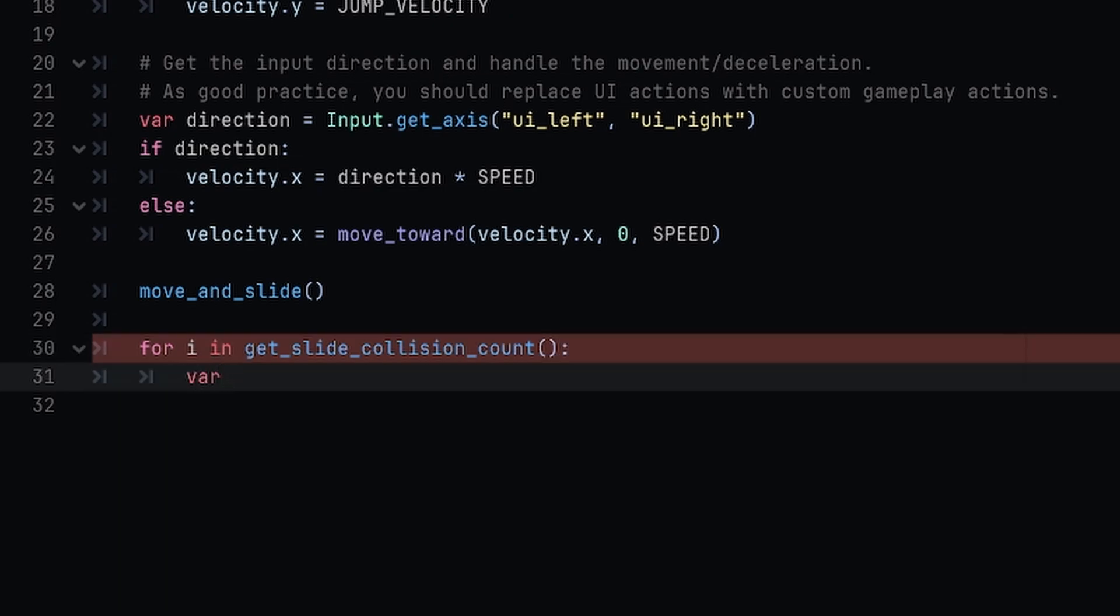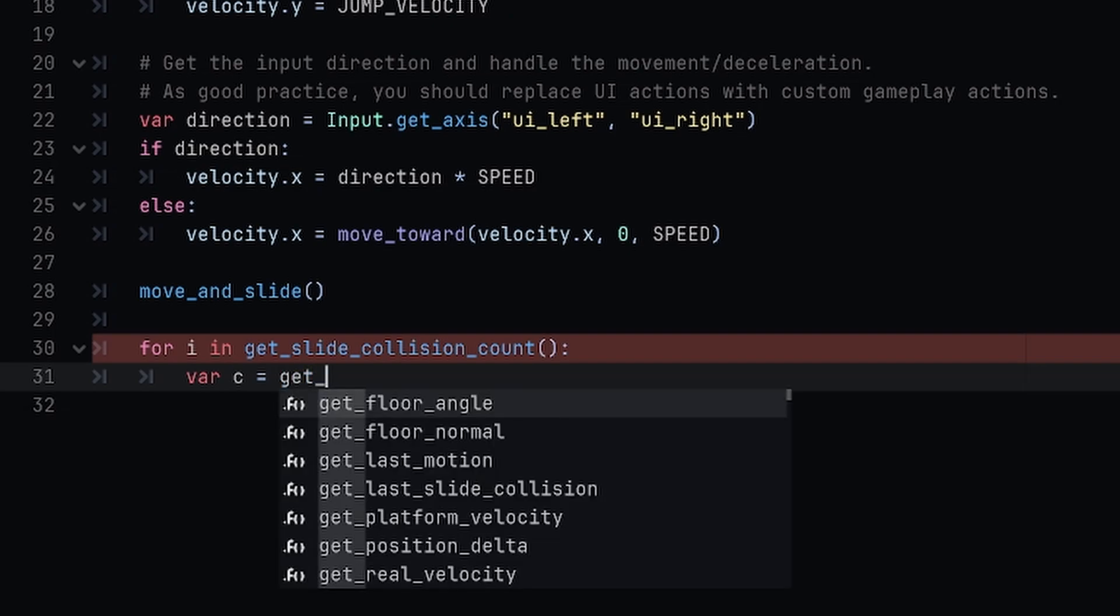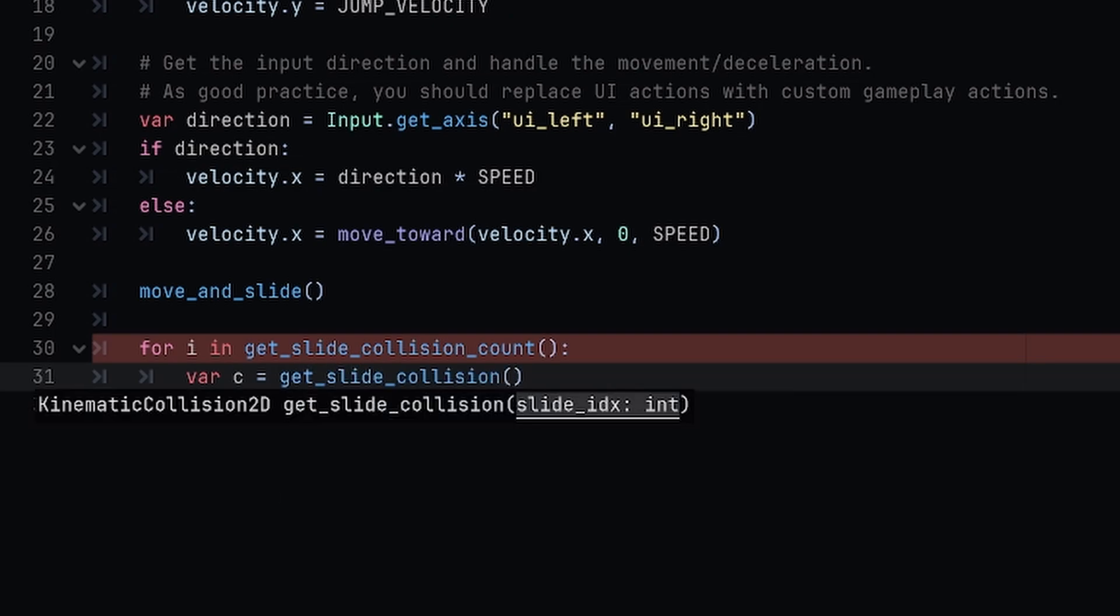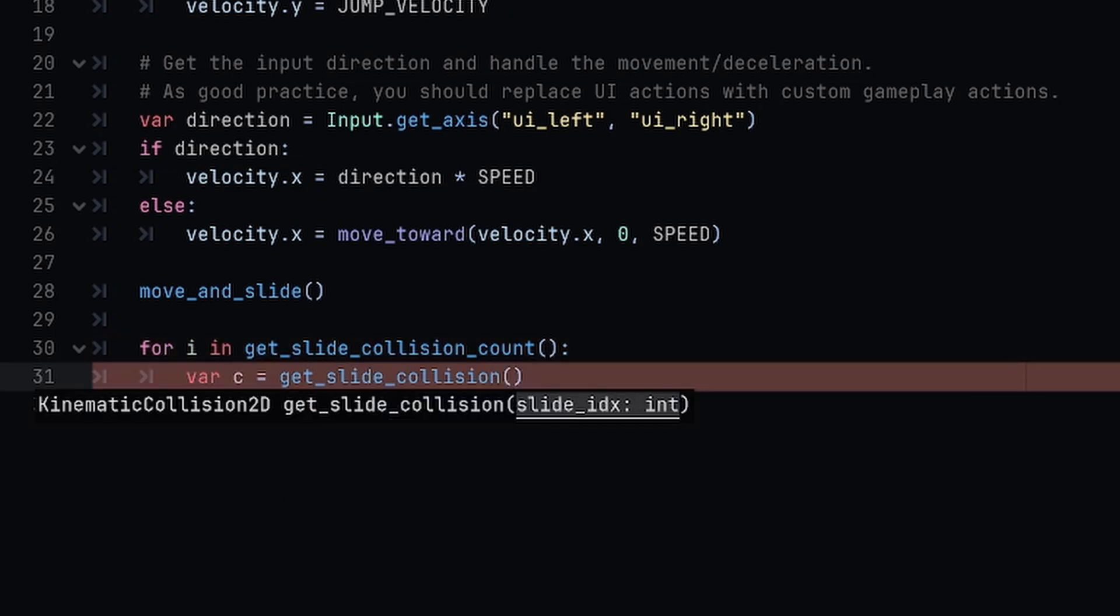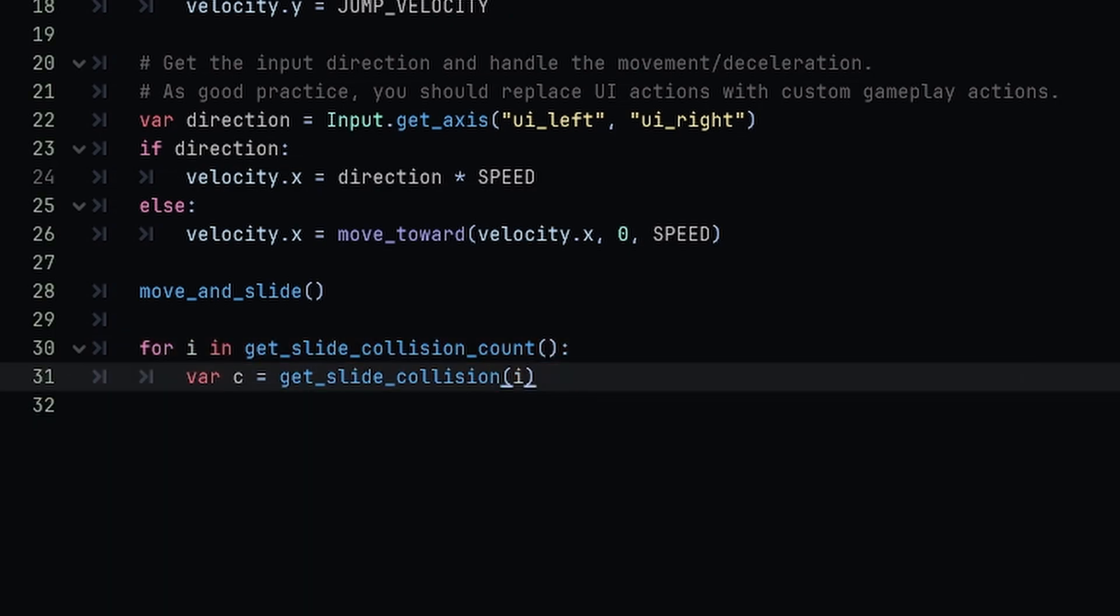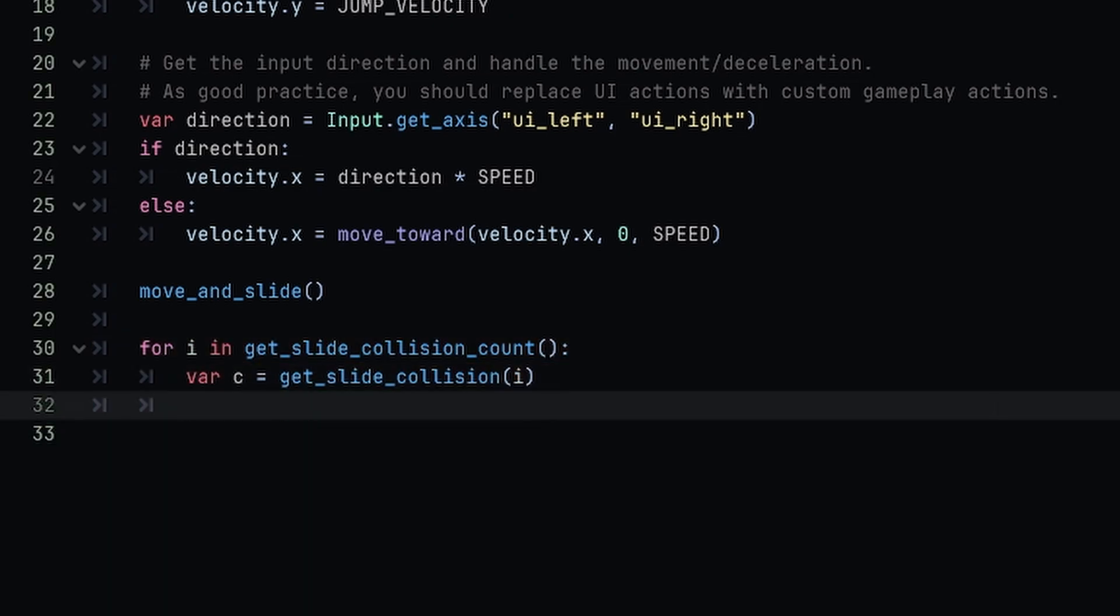I'm going to call it c for collision, and this is going to be equal to get_slide_collision, and the index is going to be i.